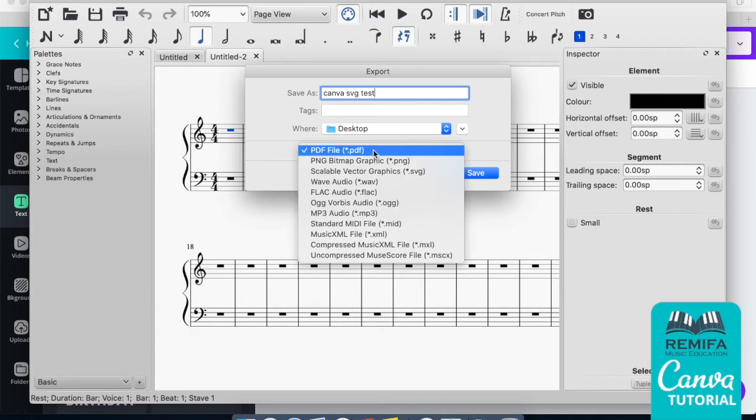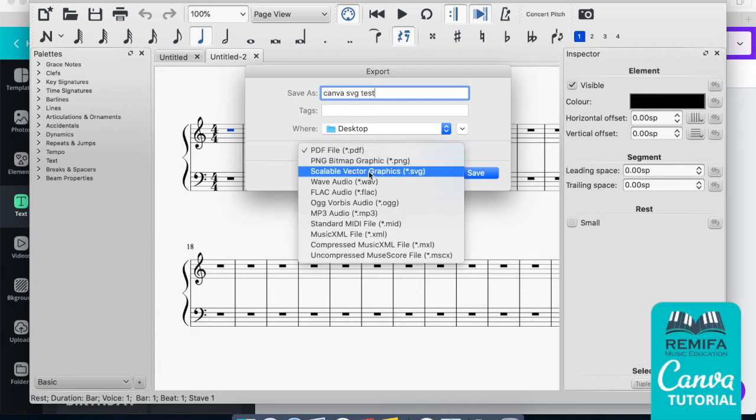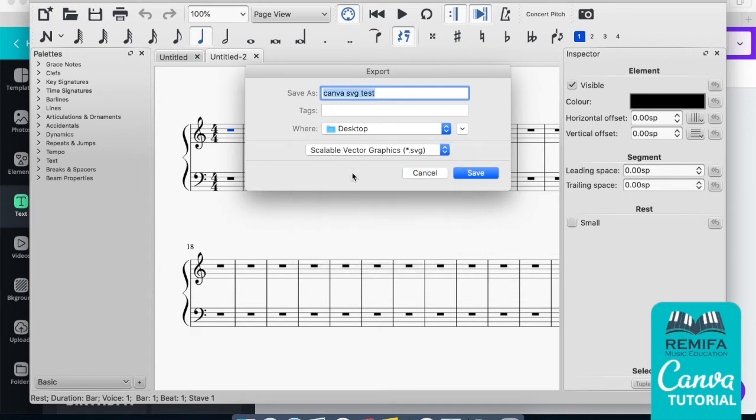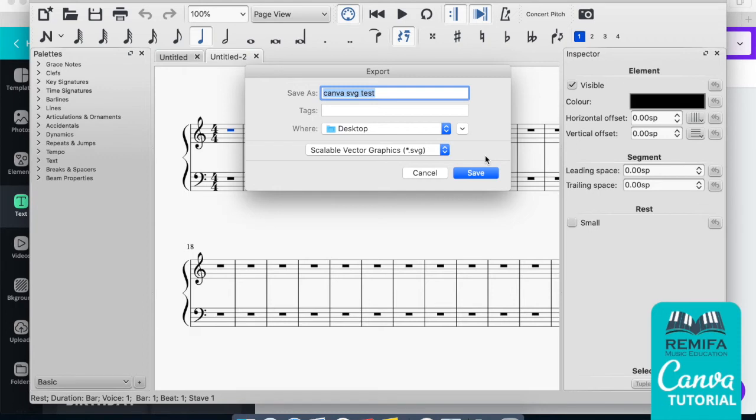Instead of PDF, what we want to export as is SVG. SVGs are great because they allow you to resize images and maintain nice, crisp, clear quality, especially if you're making PDFs which you want to maintain a great, nice, clear level of quality to add to your professionalism when you're creating files.